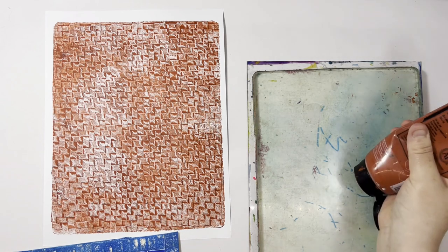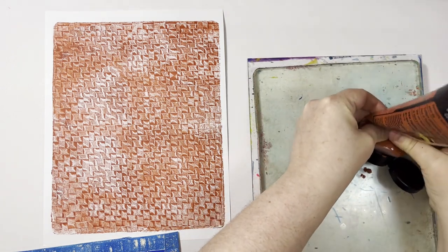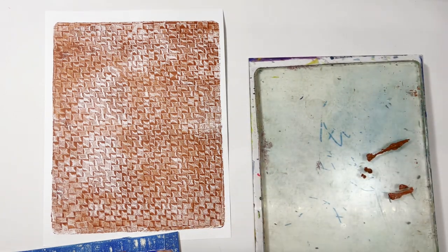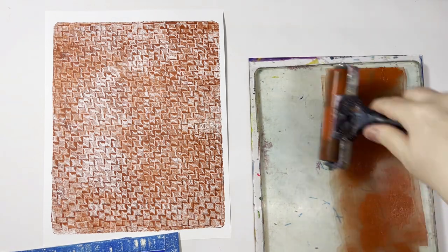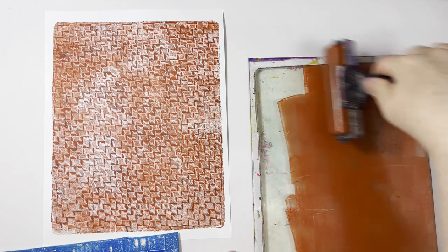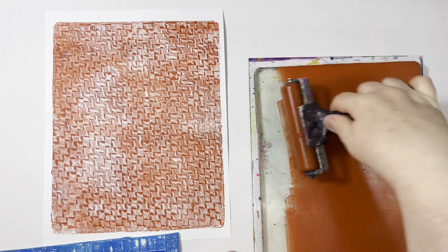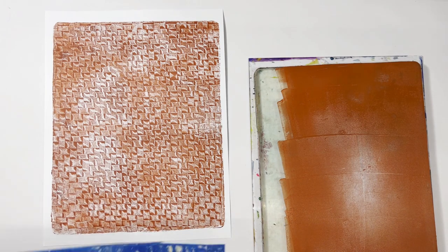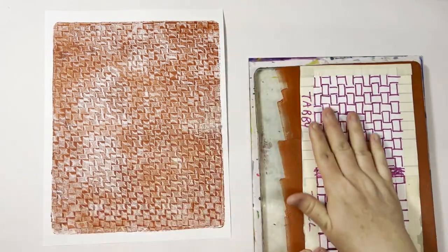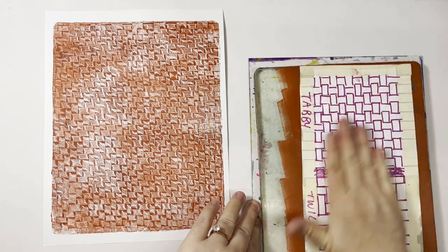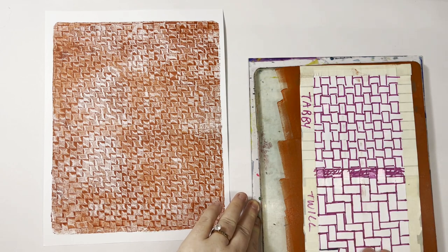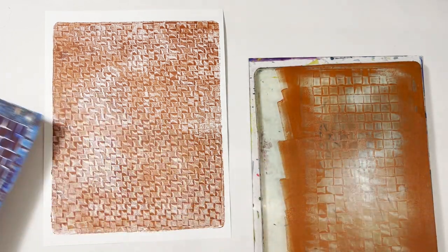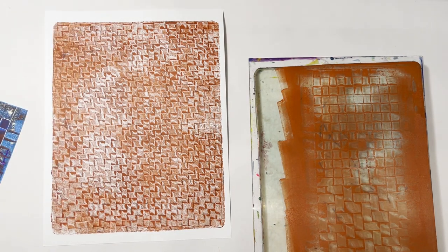Okay, so I'm going to print the same color with this other sample and we'll see how that one turns out. This one I'm not going to worry too much about covering the whole plate because it's a smaller sample. Put that down, rub it in, pick it up, and we'll find a piece of paper.